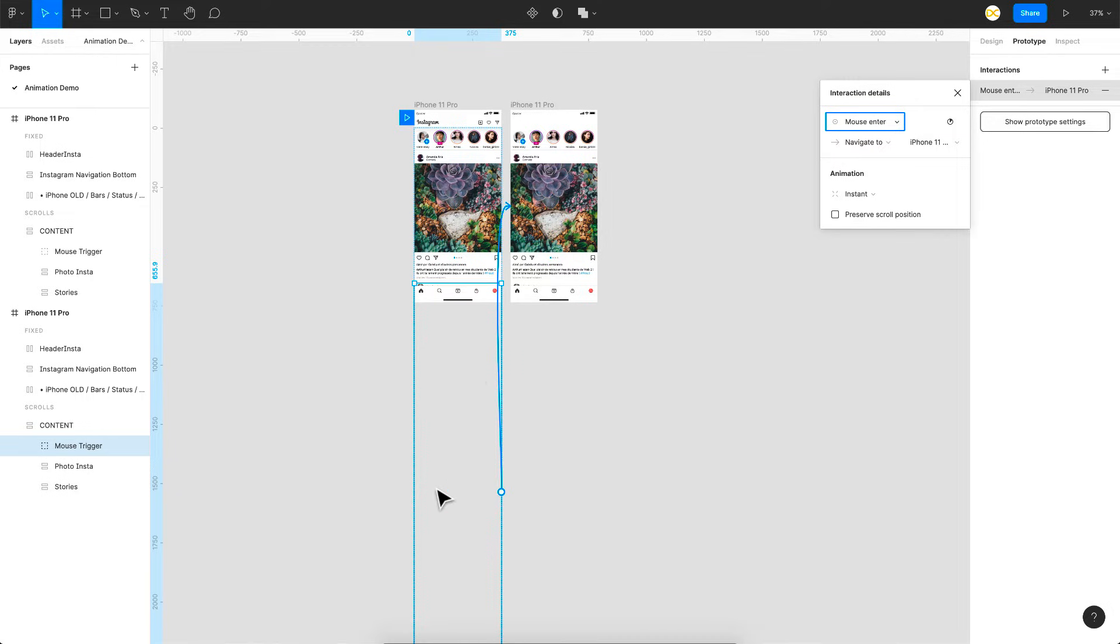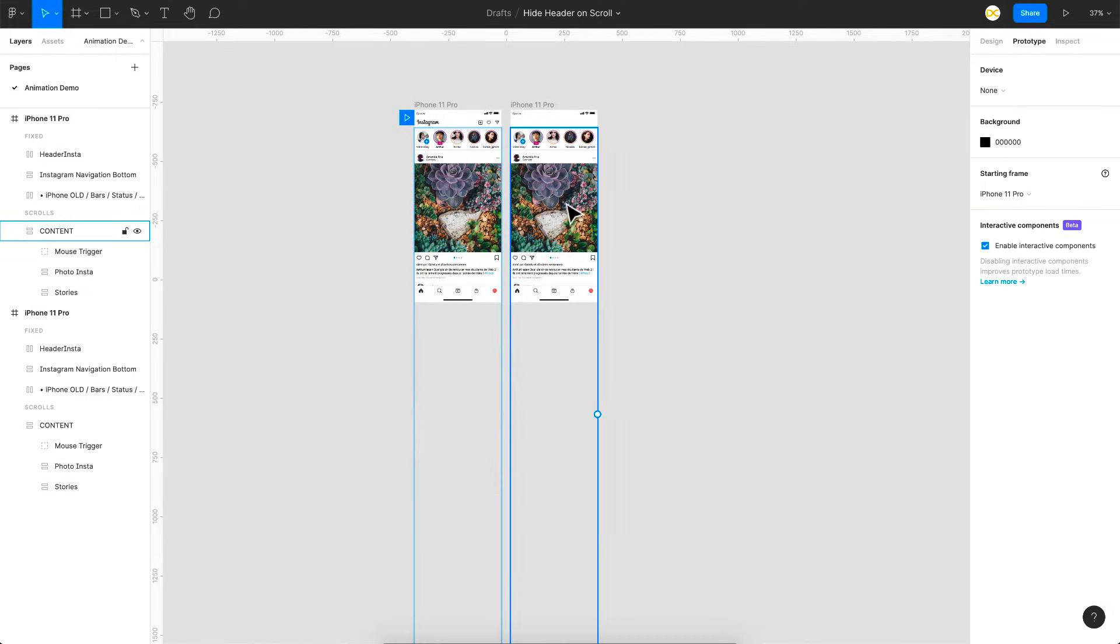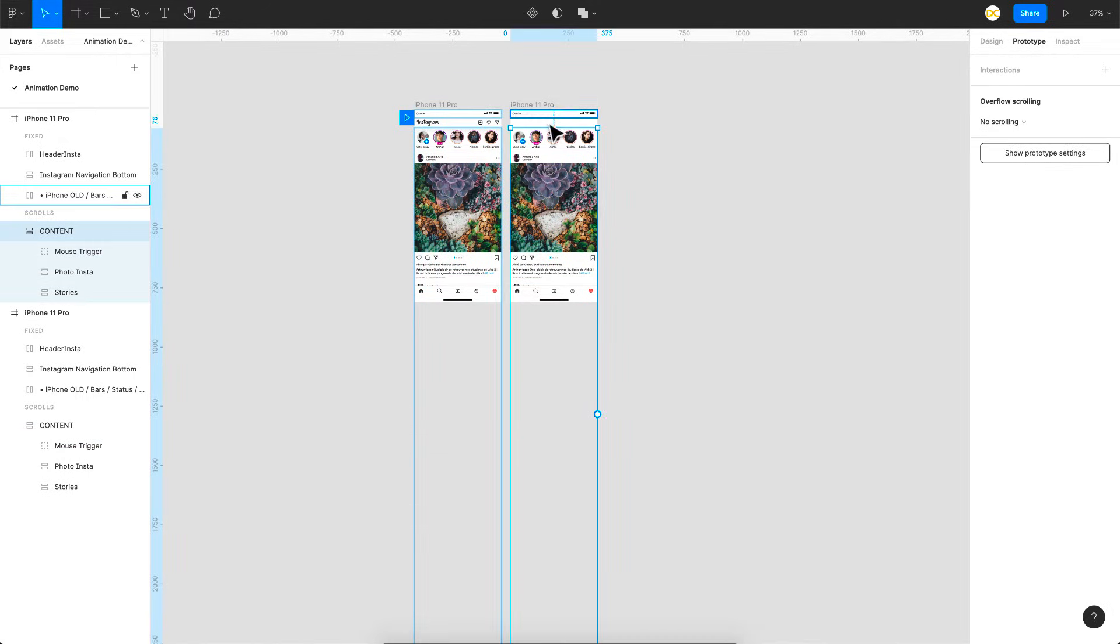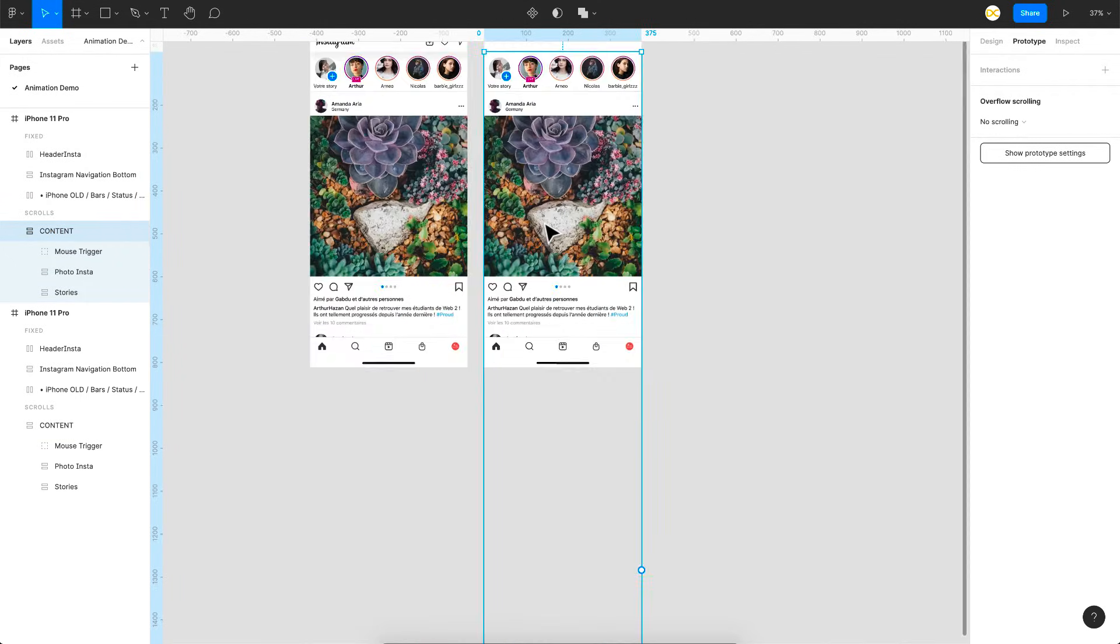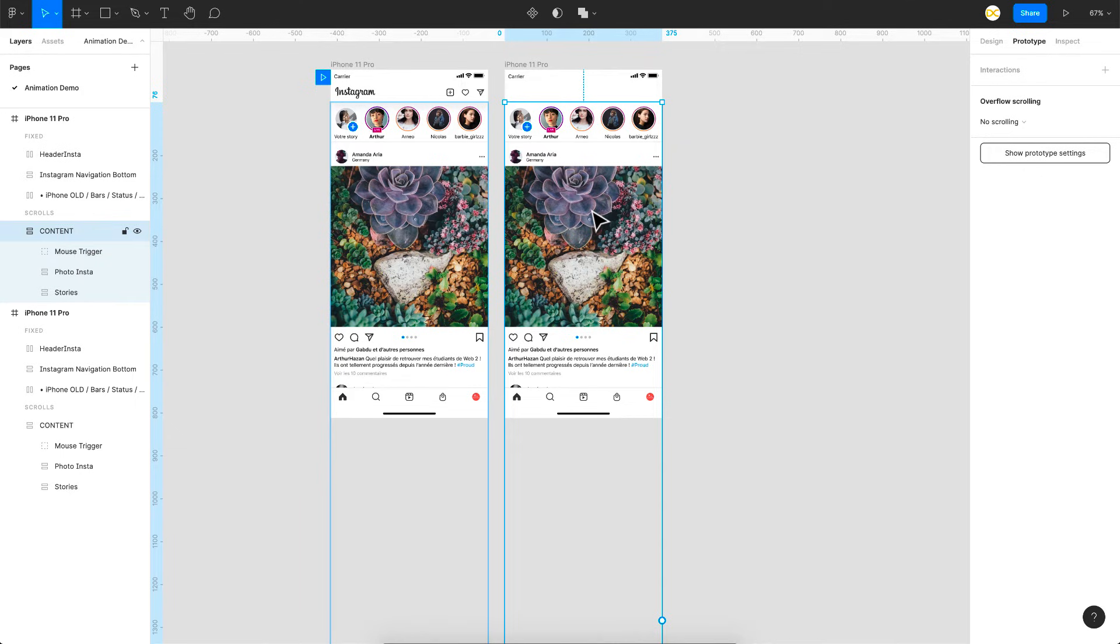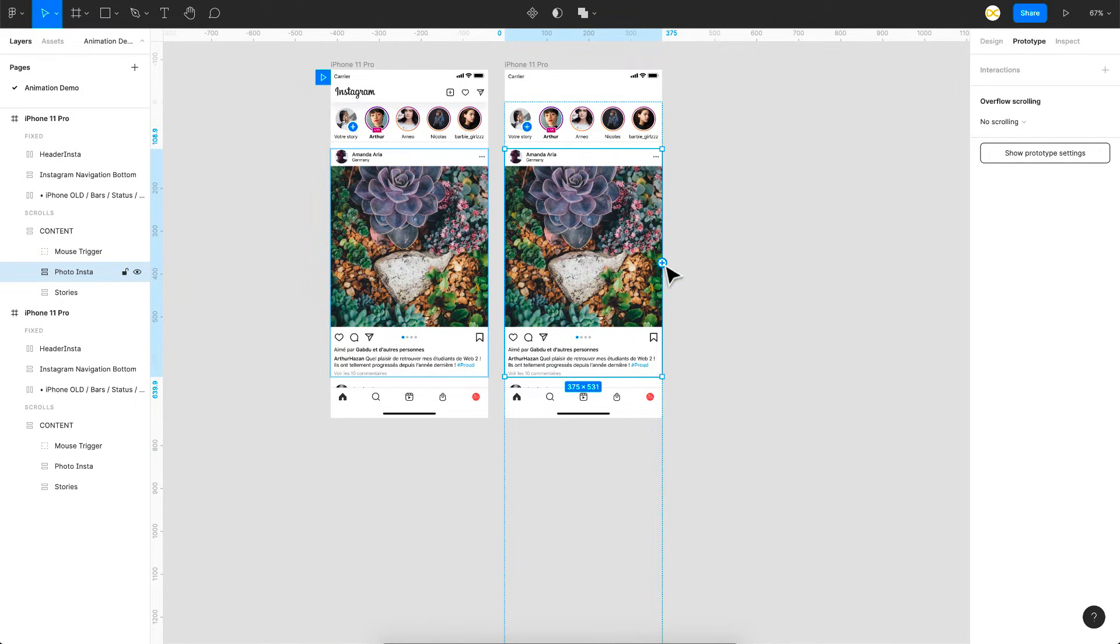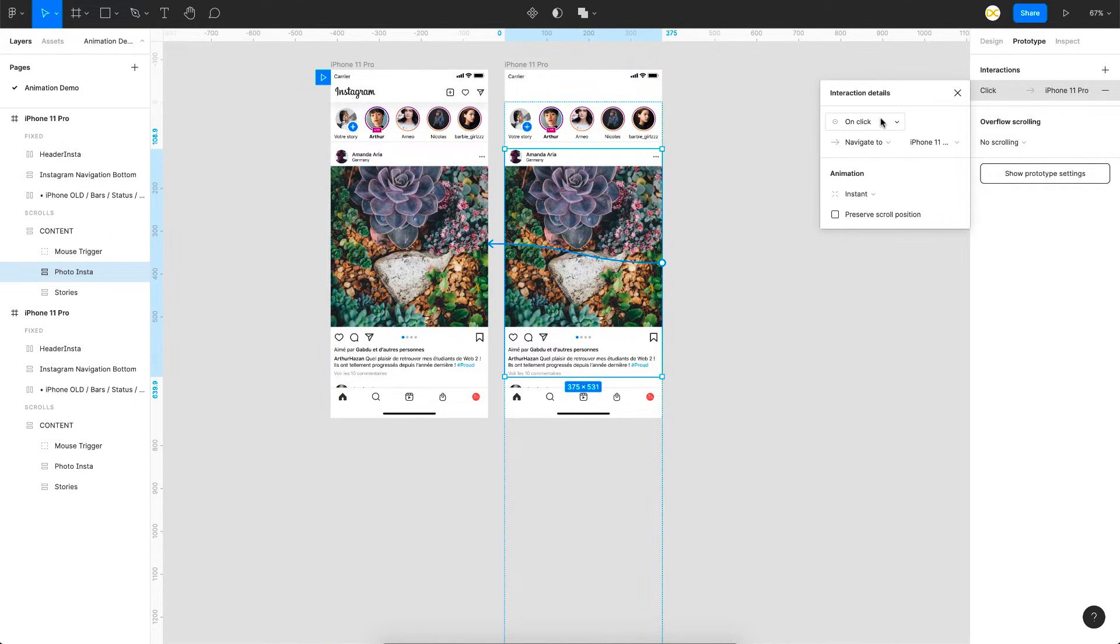So once the mouse enters this region I want to jump to this state here. So once we are in this state where the header is hidden I want it to only go back to the header state once we are on this region that is the first post.